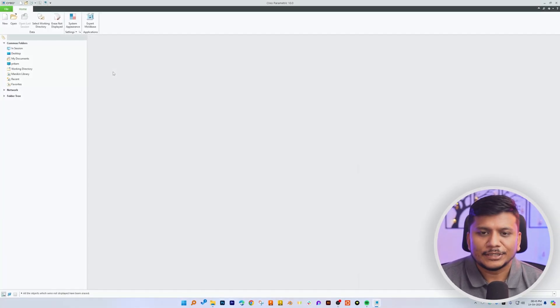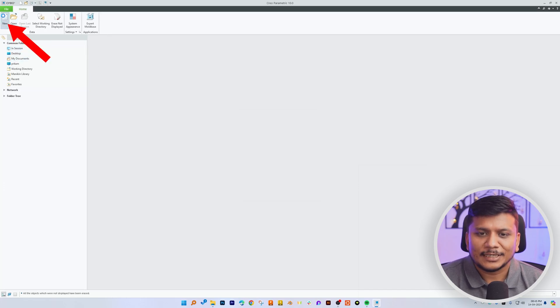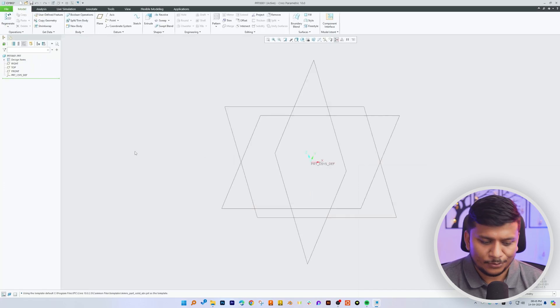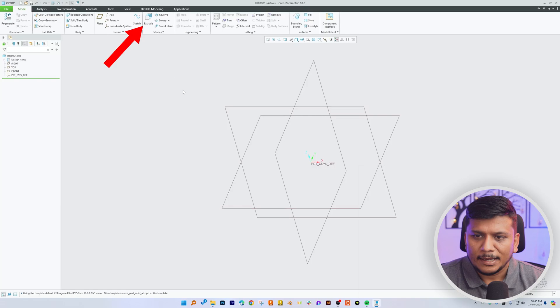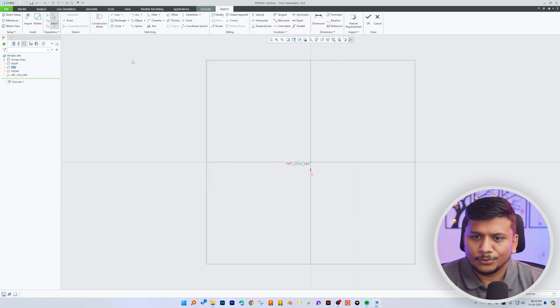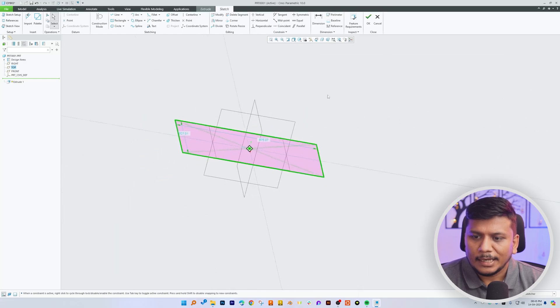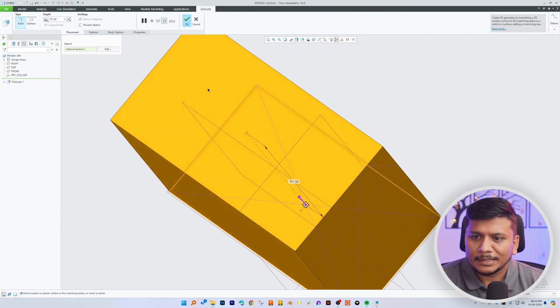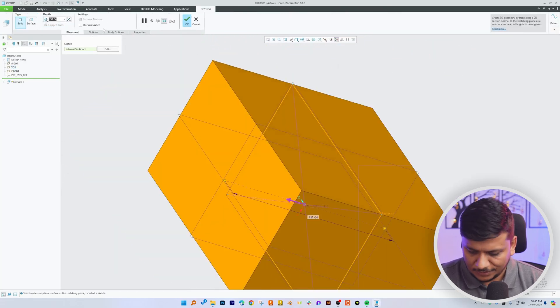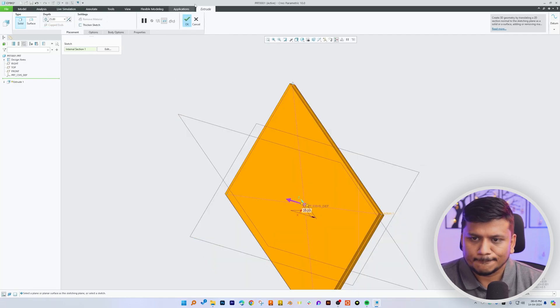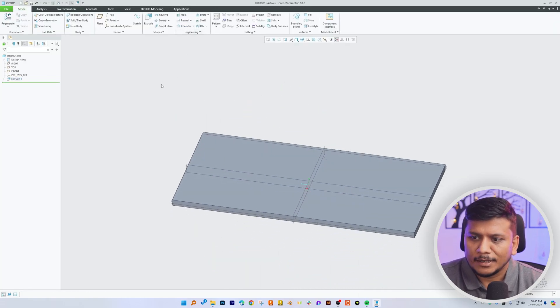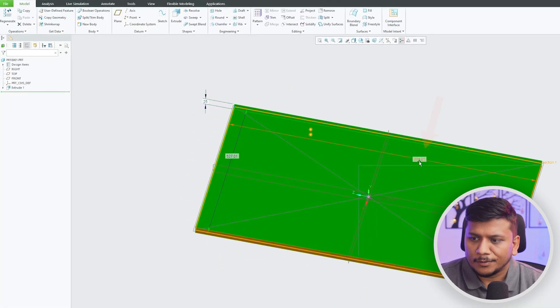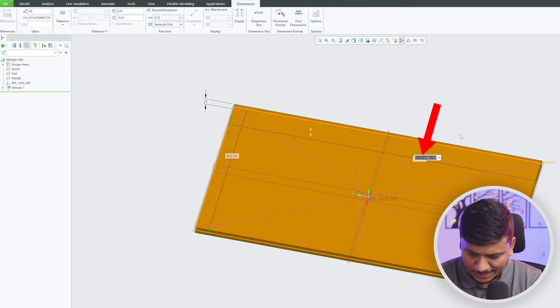Okay, so here we can see we are already in PTC Creo Parametric environment. Now let me quickly click on New and then click Okay. Let's click on Extrude and I'm going to quickly create a feature here. Let's actually make this value as 25 and hit Okay. Now let's make this value as 500 and this one as 250.